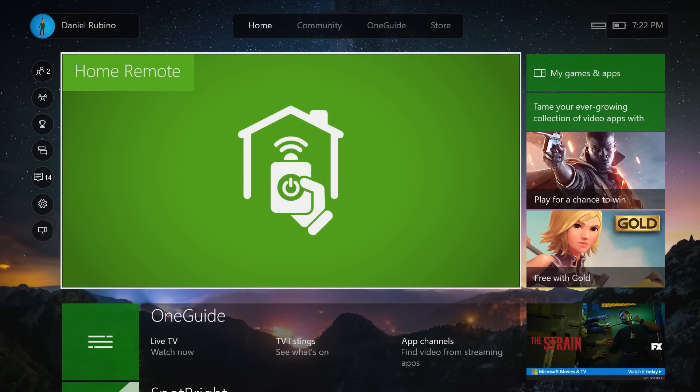Hey everybody, Daniel Rubino here with Windows Central, and I want to give you guys a quick look here at a brand new app called Home Remote.